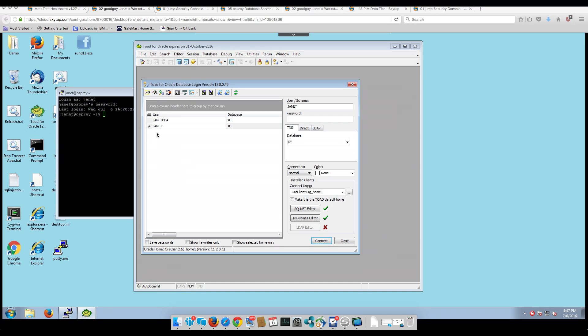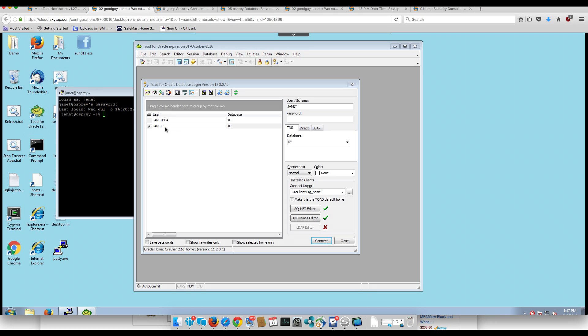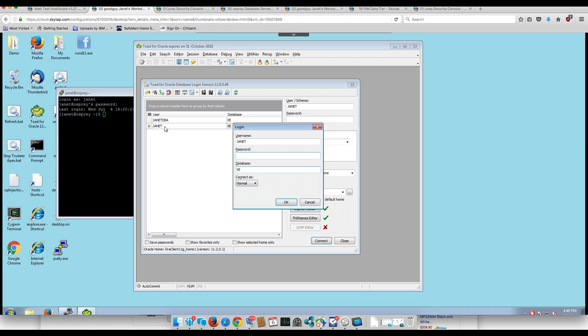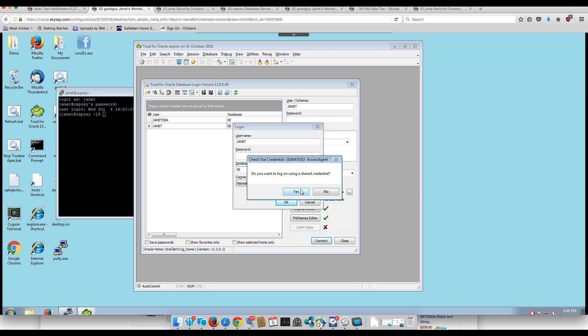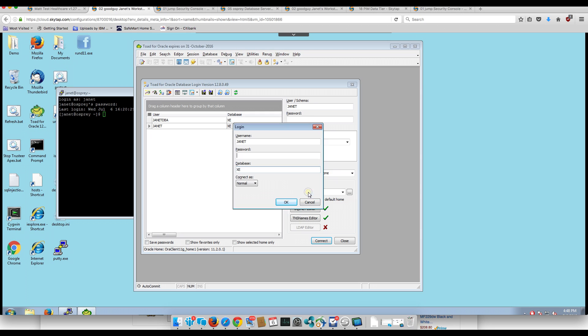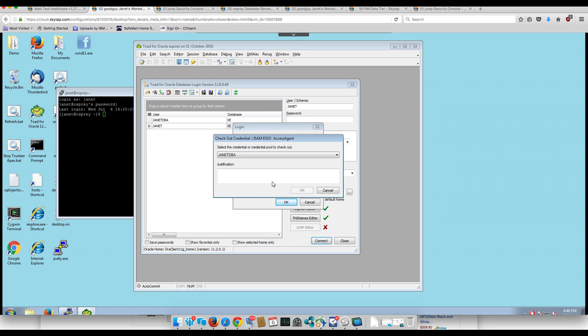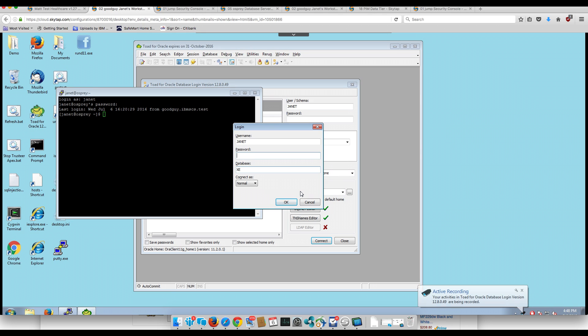Janet uses a common tool to connect to the Oracle database and she logs in with her credentials. She notices that in this particular hospital she doesn't get to know the password because the Privileged Identity Manager is the one that checks in and out the credentials for her. She notices that there is some activity being recorded. She doesn't believe that's the case and she accepts it in order to get in, putting a justification.